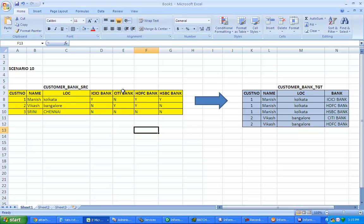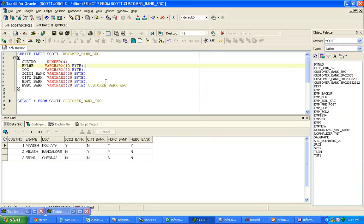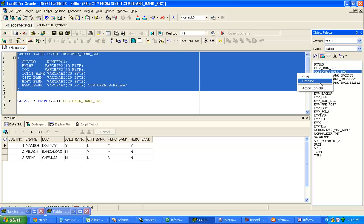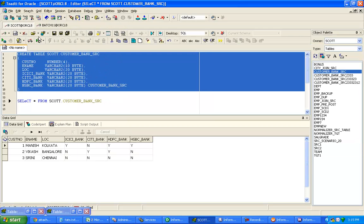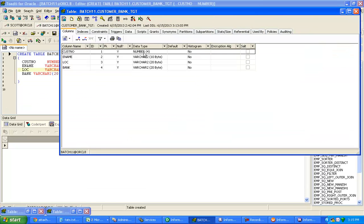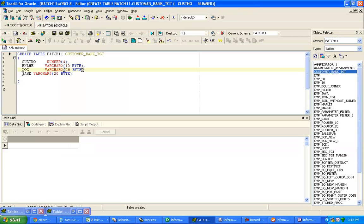For this, I have already created the source structure and the target structure, and inserted data according to this Excel sheet. Let me verify. This is the source schema — customer bank source — and you can see data is already there in the source. Batch 11 is the target, which currently has no data, but the structure has customer number, name, location, and bank name.